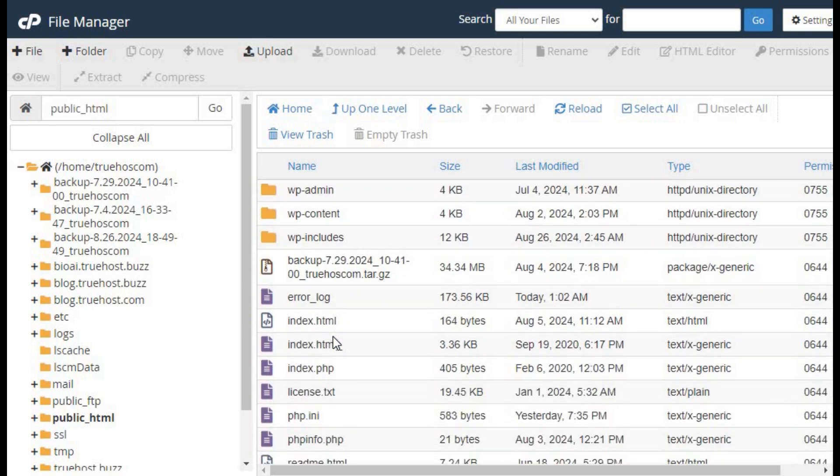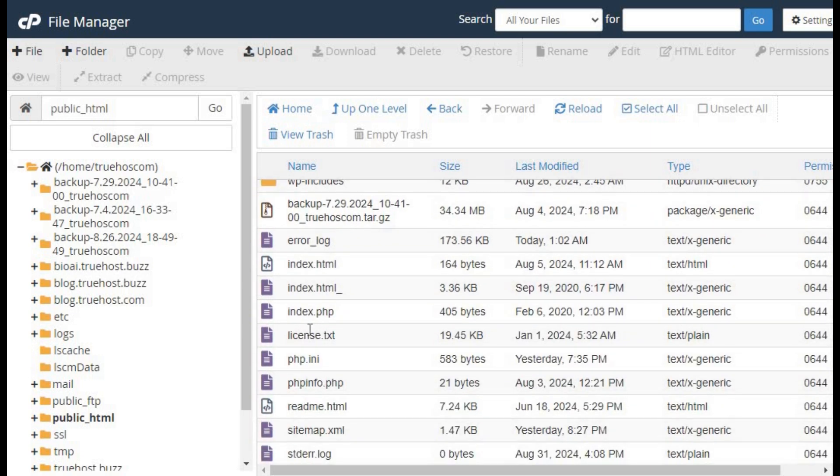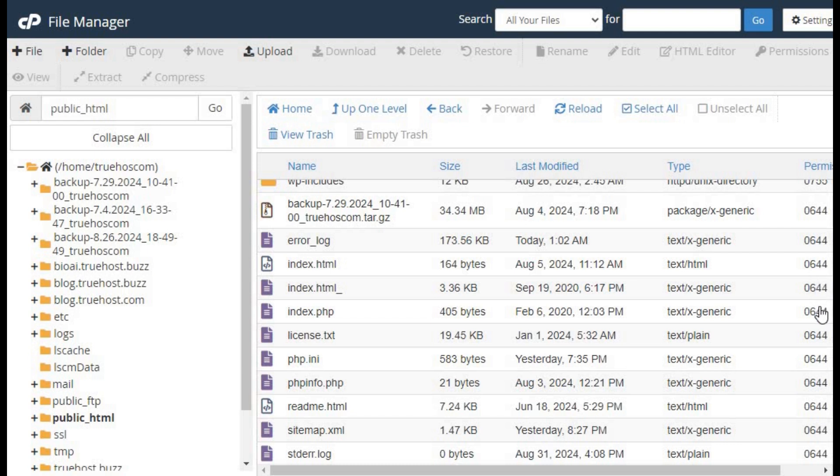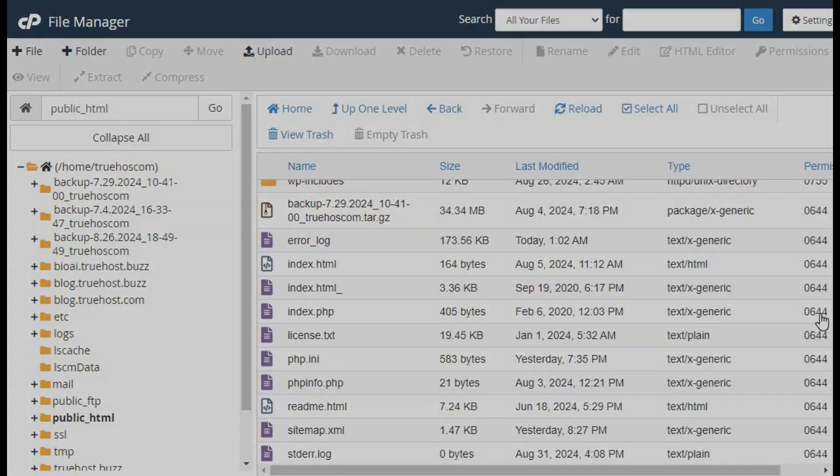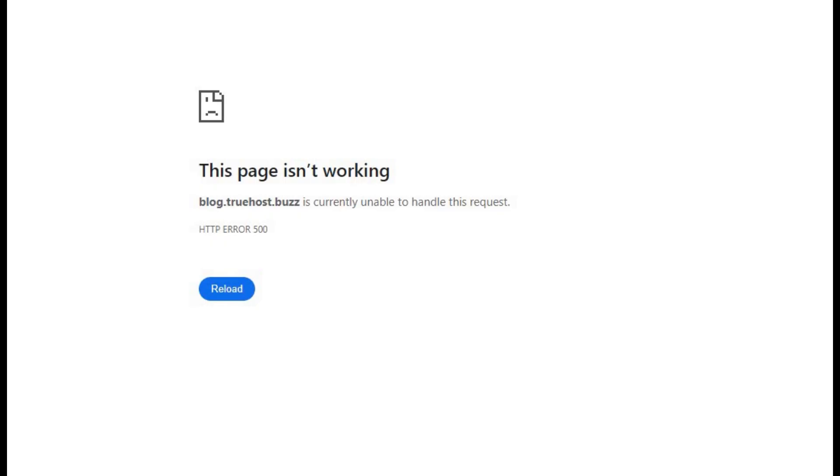Verify that the index file exists and has the correct permissions: 644. If the index file is missing, you'll need to create a new one or upload the correct file. After ensuring everything is correct, check your website to see if the error is gone.